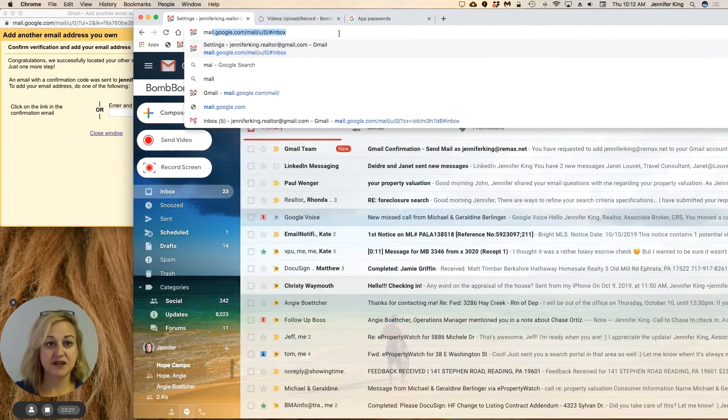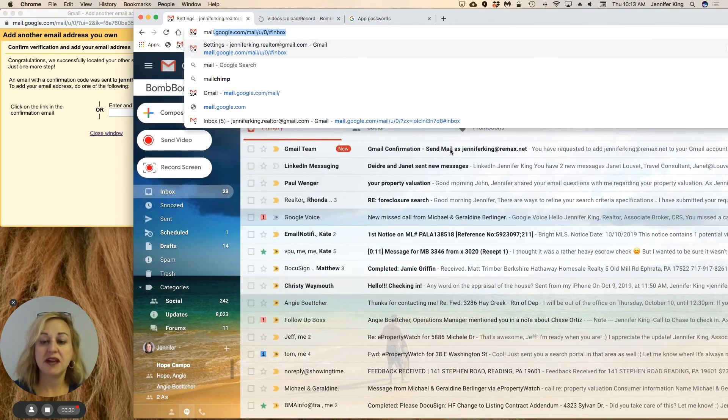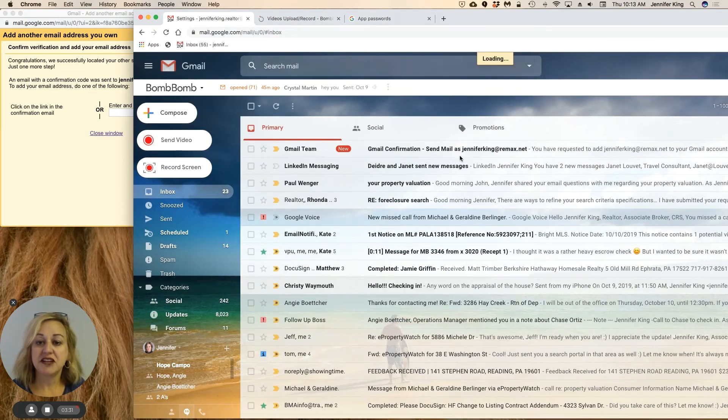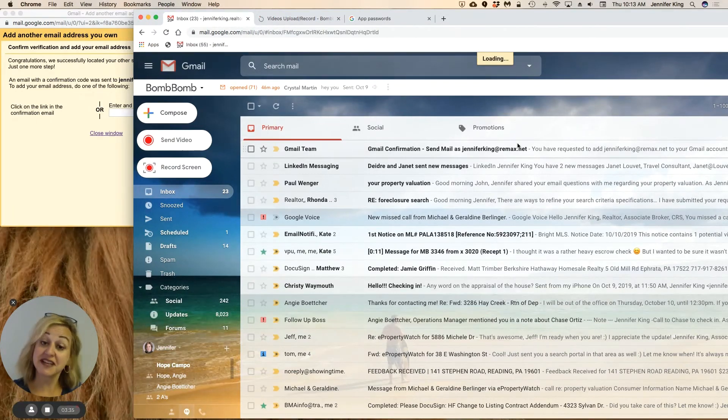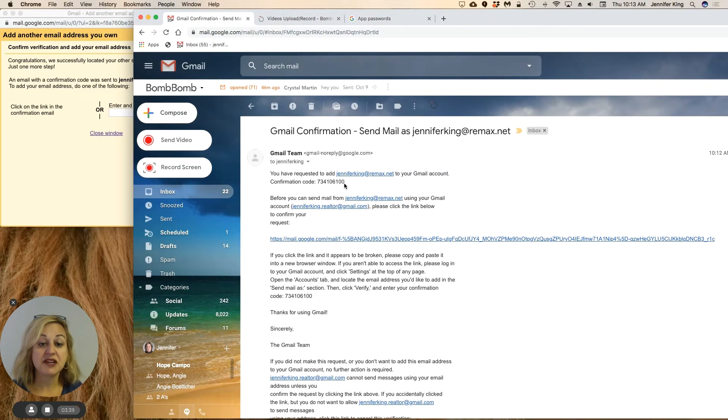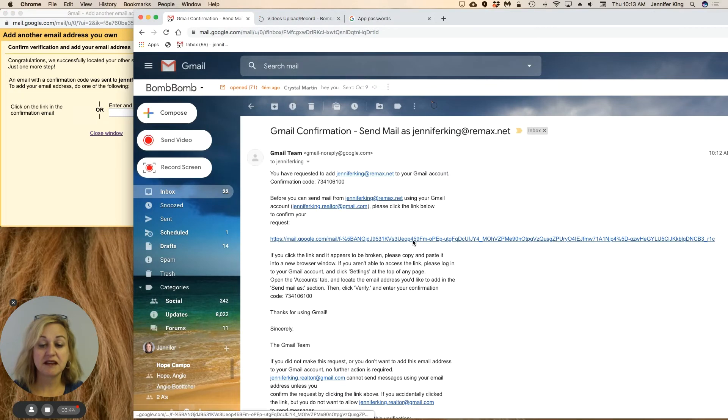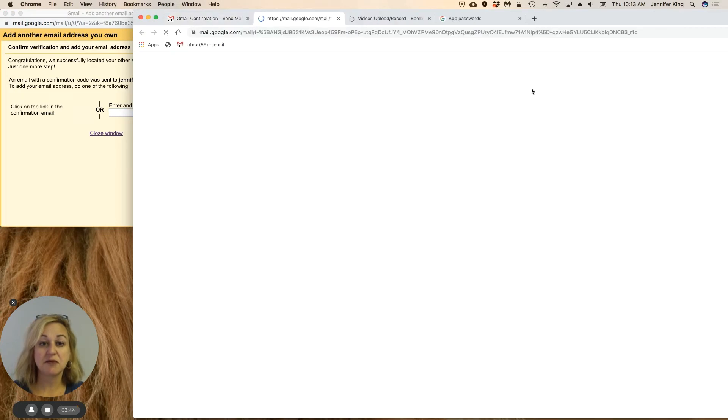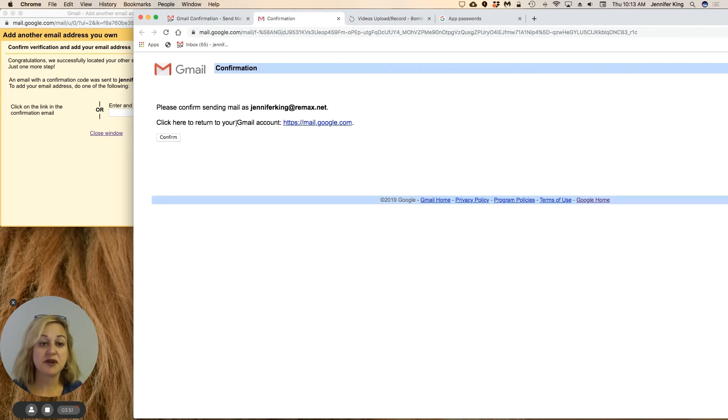Since it's taking so long—whoops, there we go. All right, so it is asking, do I actually want to send the email as Jennifer King at Remax.net, which is exactly what I want to do. So I can either copy and paste this confirmation code over to here and verify, or I can just click this link, which is what I'm going to do. And now you can see it is going to send as Jennifer King at Remax.net. I want to confirm that.